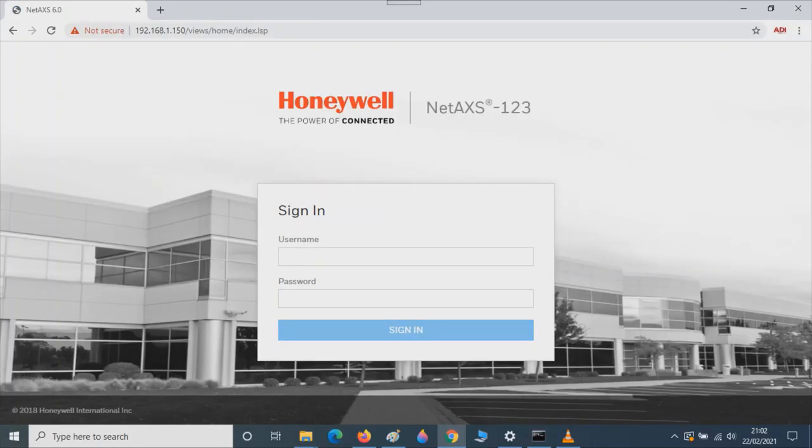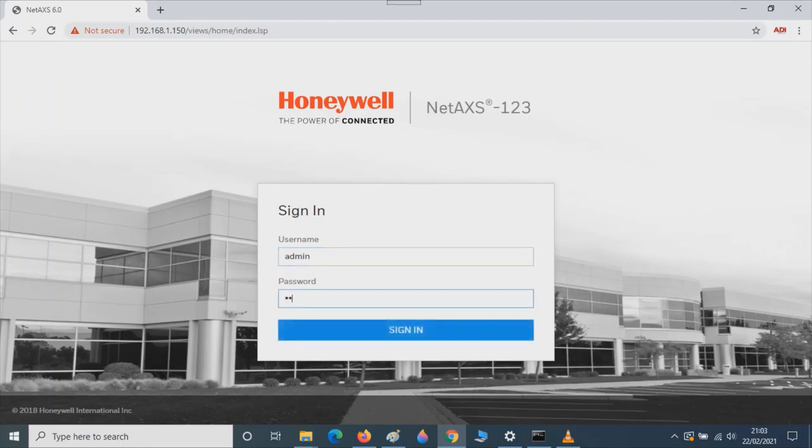The default username for Netaxe is admin. The default password is also admin. Type in admin, admin. Then click on Sign In.